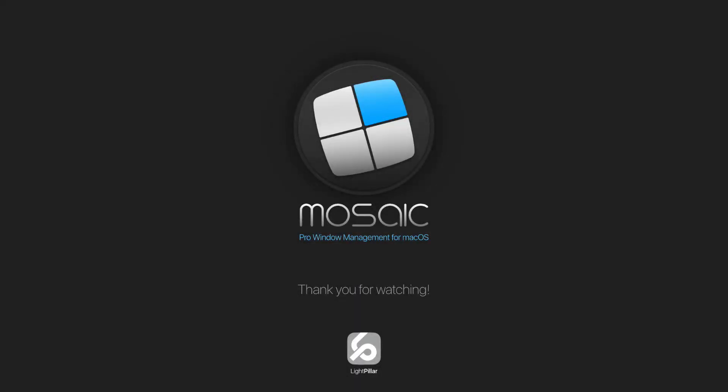So that concludes my demonstration of Layout Views. All really great ways of giving you convenient access to your layout icons. Thanks for watching, and I'll see you in the next video.